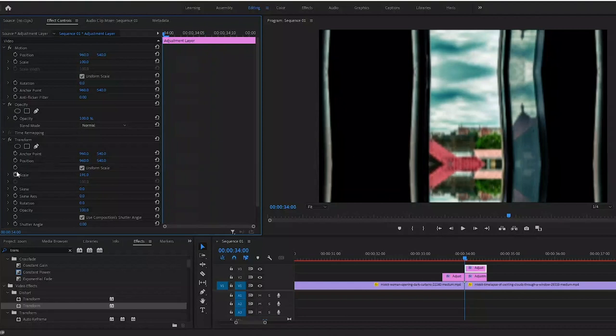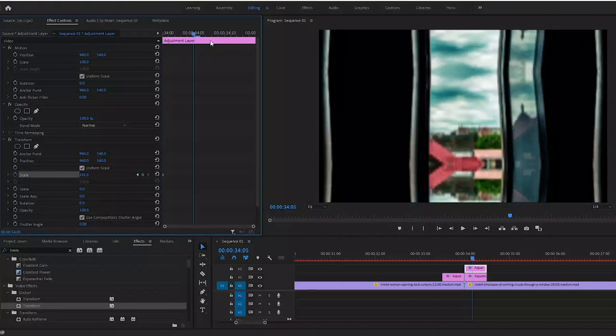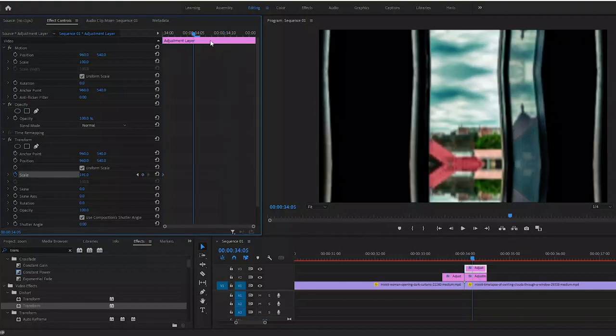Now what we want to do is right at the beginning portion, a little bit, you actually want to change the scale by zooming out a little bit, however much you want. I'm going to do 191. Click the scale keyframe and go a couple frames and change this back to 300.